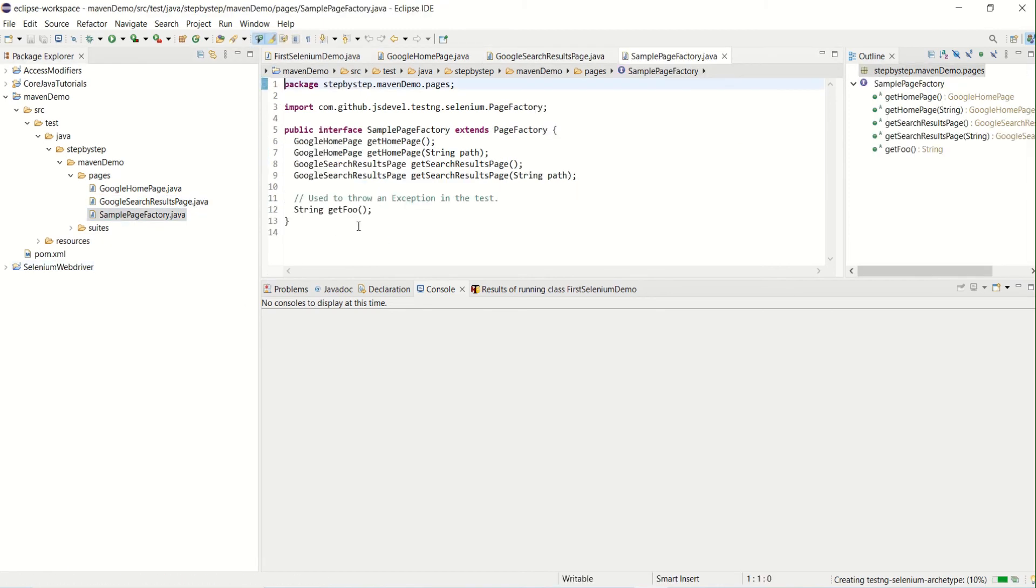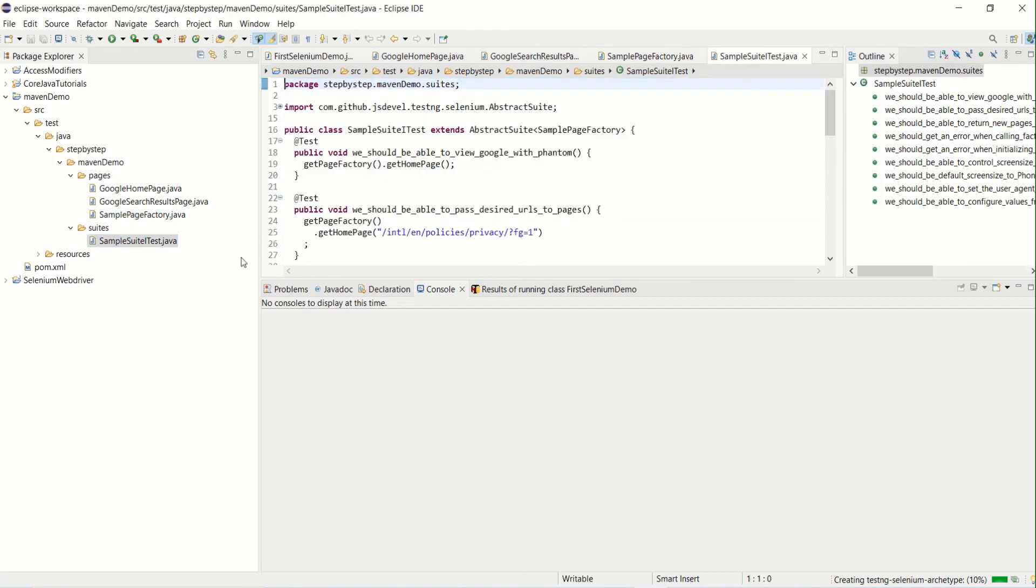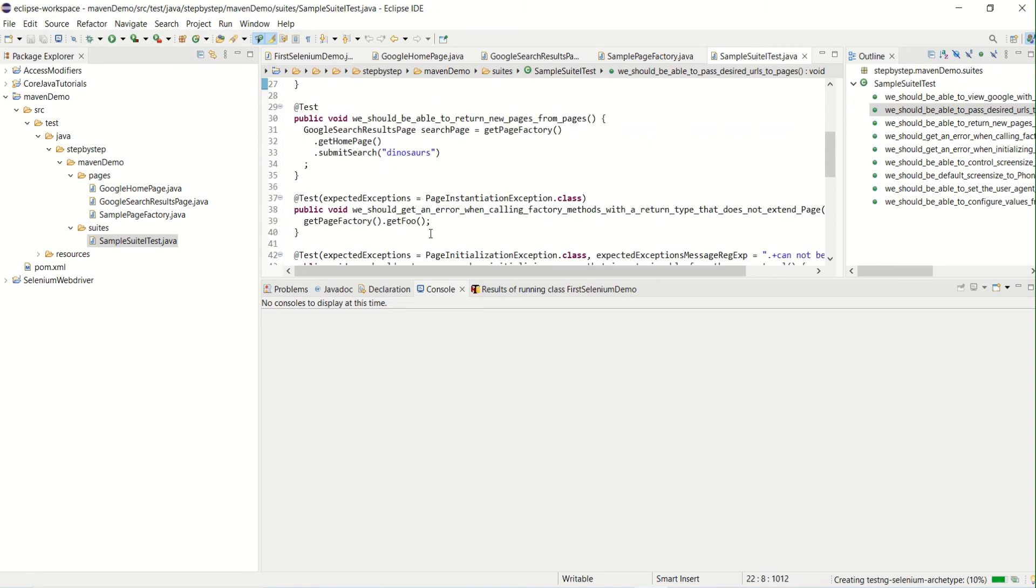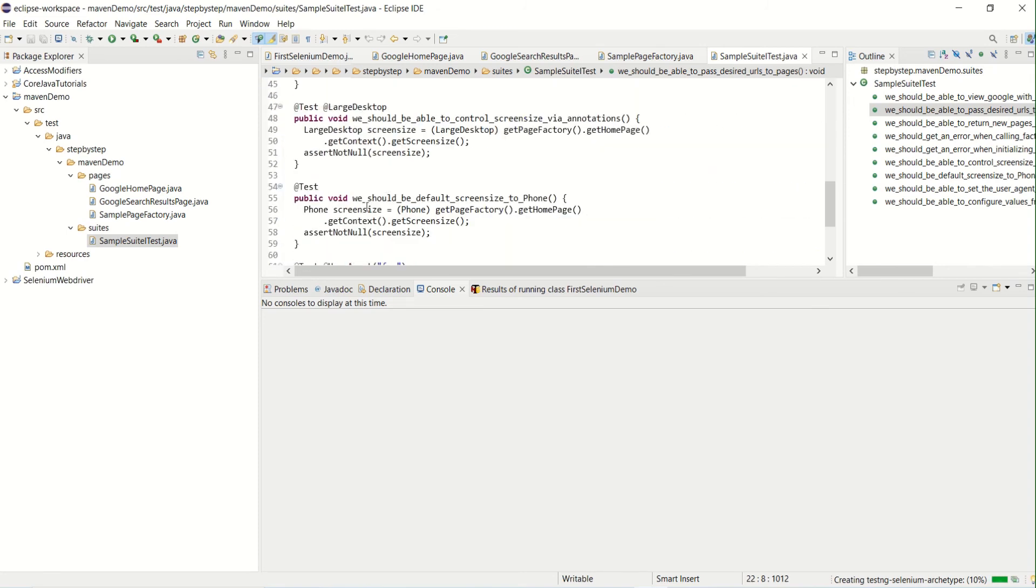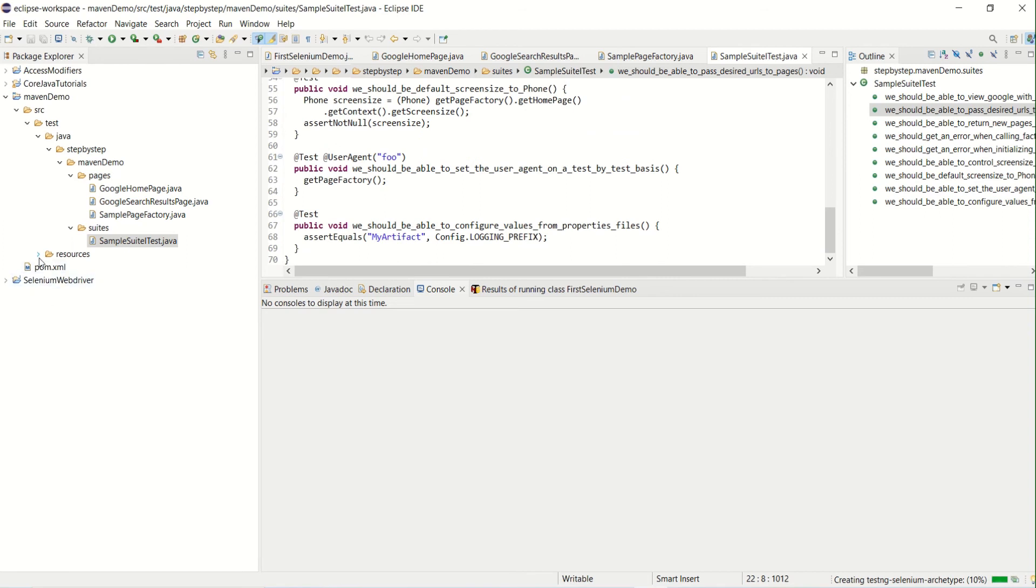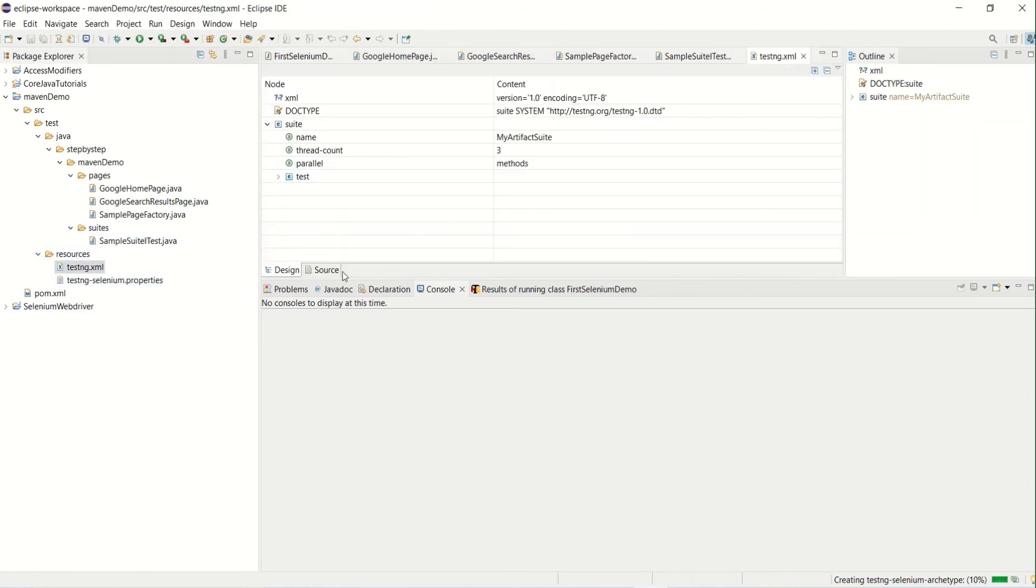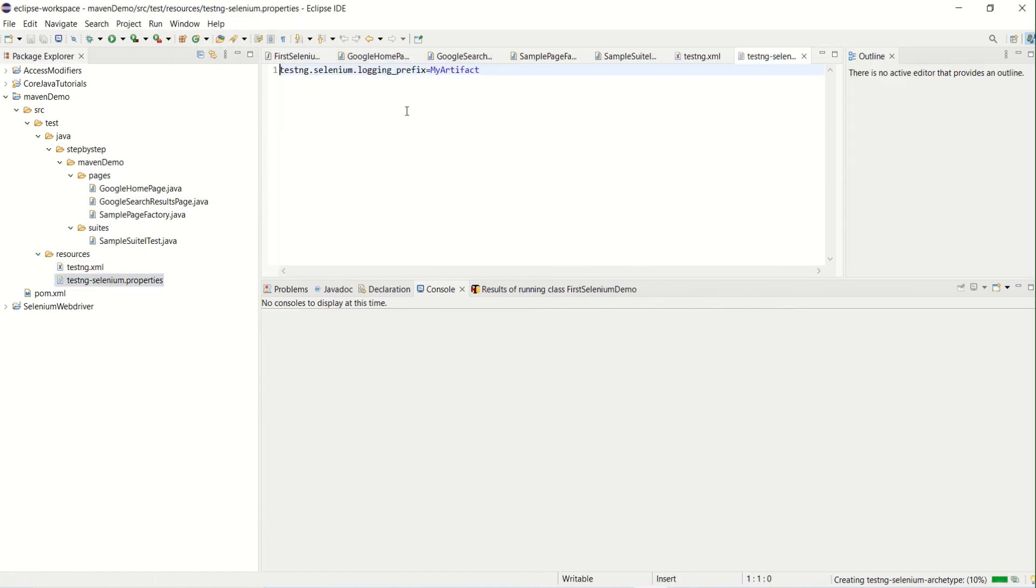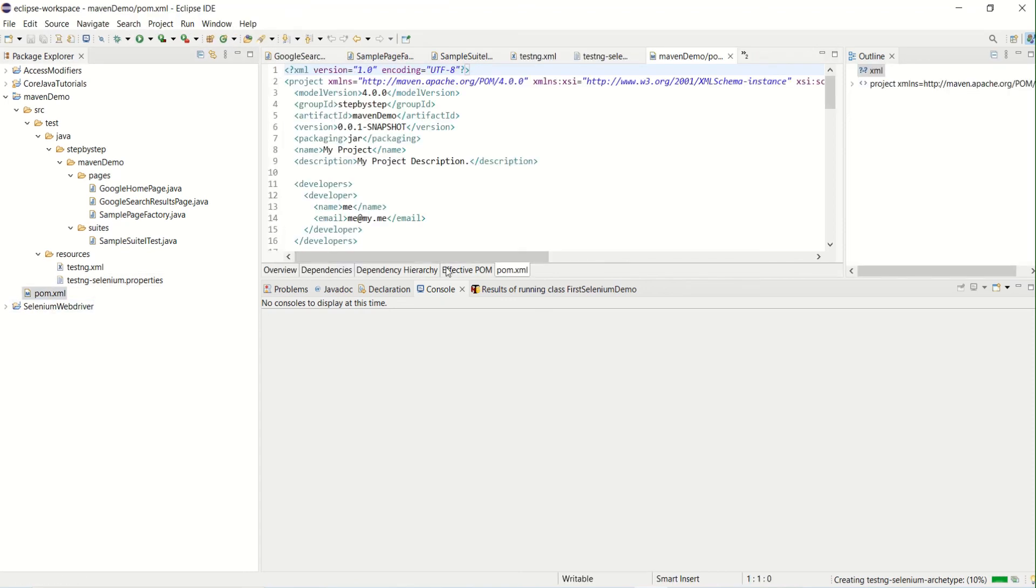These things are already created, so we can work with this and we will modify it somewhere. It has created a sample page factory as well for Google. Then it has also created suits, so you can specify the test here. If you observe, these are by default created suits. This is pretty good to start with, and it will have a resources folder as well which will have testng.xml. If you see the source, it will have the package name and you can specify the test in it.